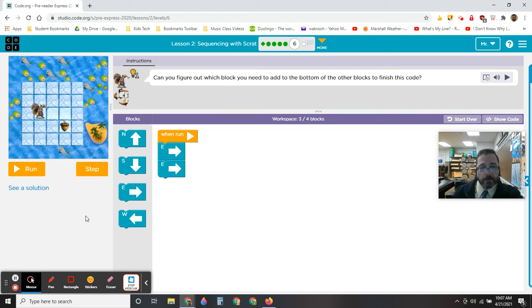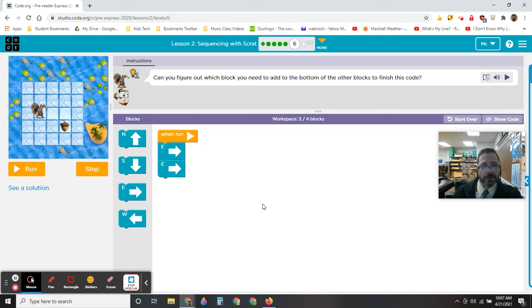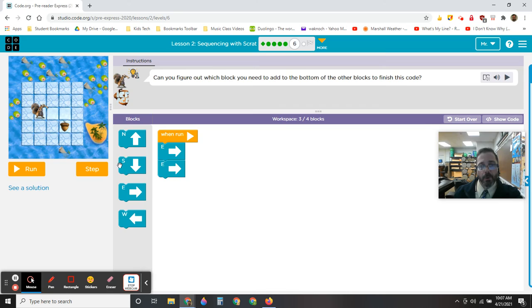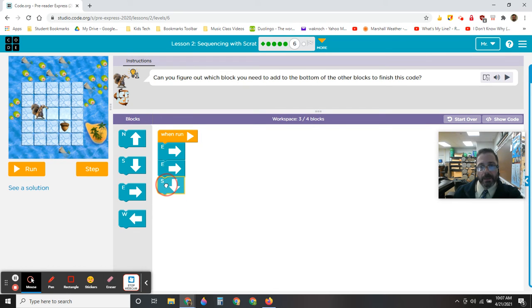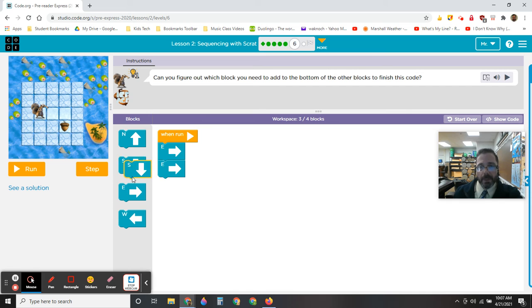Can you figure out which block you need to add to the bottom of the other blocks to finish this code? Well, there's two to the right, which we put in here, and then I need to put one underneath. Now before I do that, however, I want to show you up here where it says more.